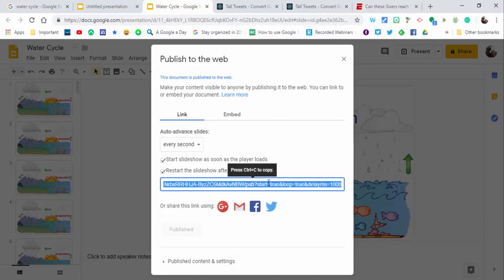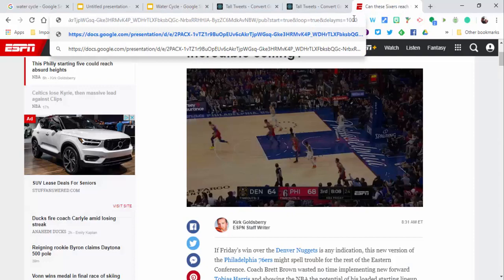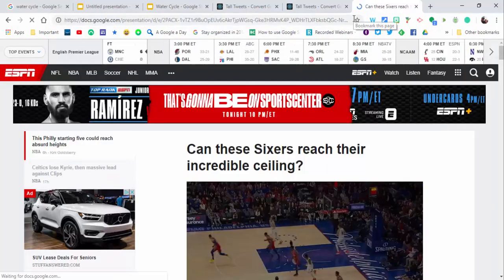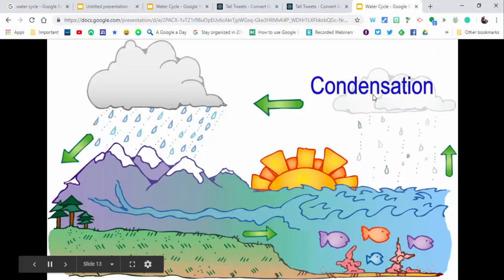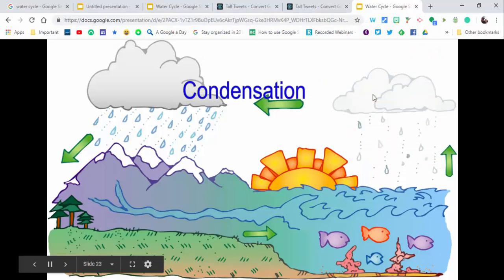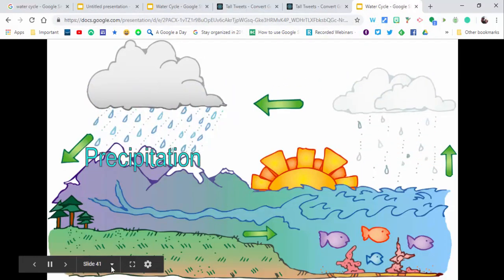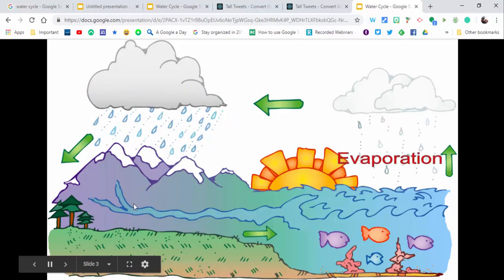Now copy the URL with Control+C. Come up here and paste it in, but instead of 1000, make it say 100 at the end. Give it a little time, and here it is ready to go. You can see it's going through the slides.